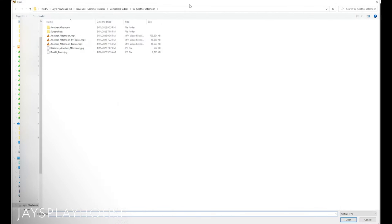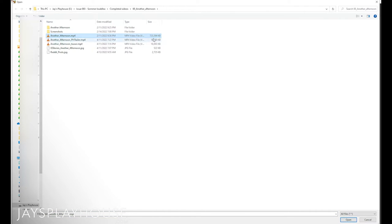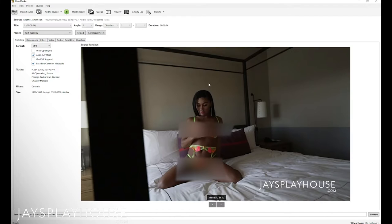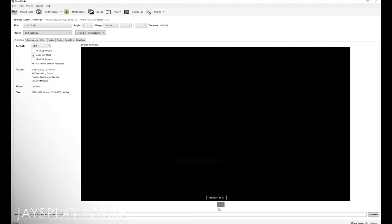So we start by opening the file. This one is going to be my friend Summer Isabella, and you can see the size is just under three quarters of a gig — but that can always get smaller. As you open up the file, you get a nice little preview here.